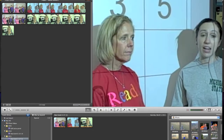Down here on the lower right of this workspace are five icons: a music note, a camera, a text tool, a transitions icon, and a world.